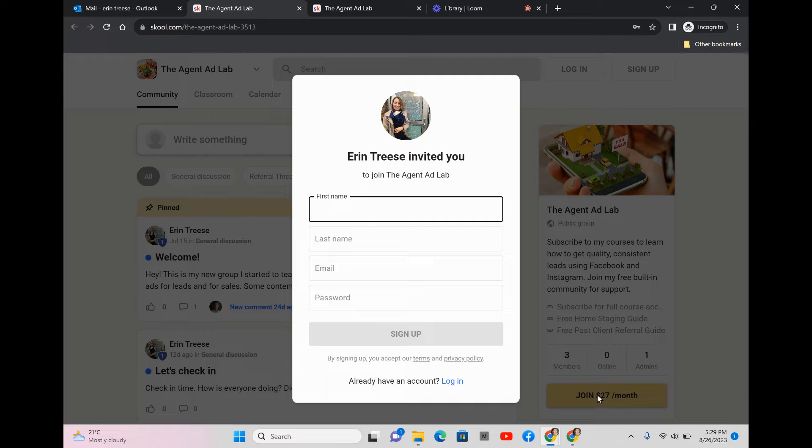I'm going to pause this video and then we're going to hop over to the other side so I can show you what all the courses are.